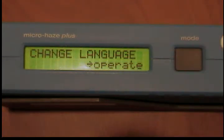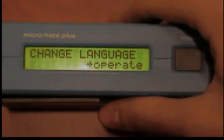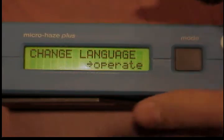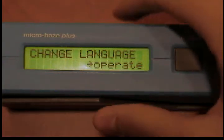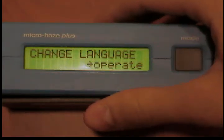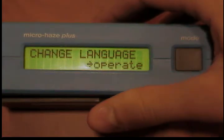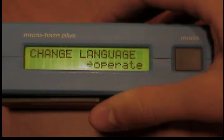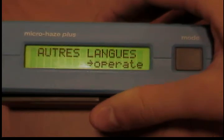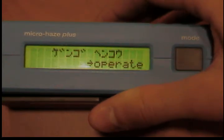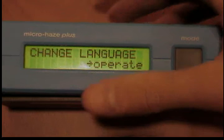Changing the language. The writing in the display of the measurement unit can be selected to be German, English, French, or Japanese. To change the language, insert the measurement unit into the protective holder and switch the unit on by using the mode button. By pressing the mode button several times, skip over calibration and measuring routines until one of the displays shown here appears. Activate the operate button until the desired language version is displayed. Confirm by pressing the mode button and skip over routines until the measurement mode disappears.